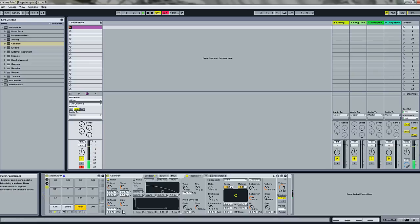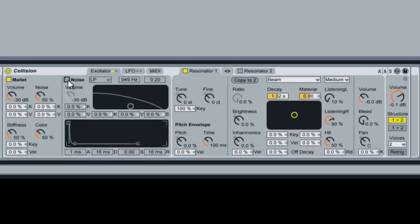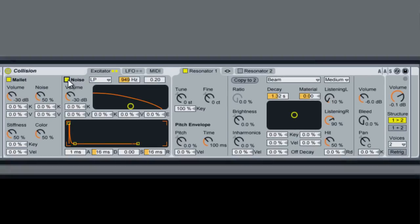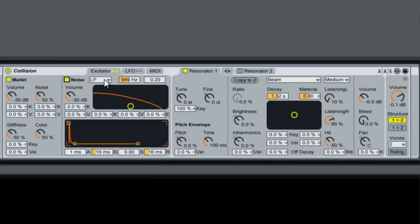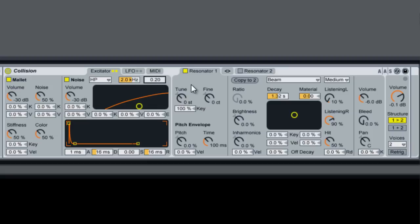And what we're going to start, we're going to have a mallet and a noise. We're going to use the high pass filter on it. Set it to 2000 hertz, and we'll set the width up a little bit.